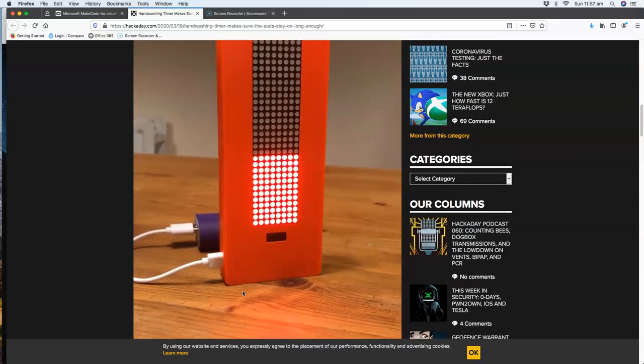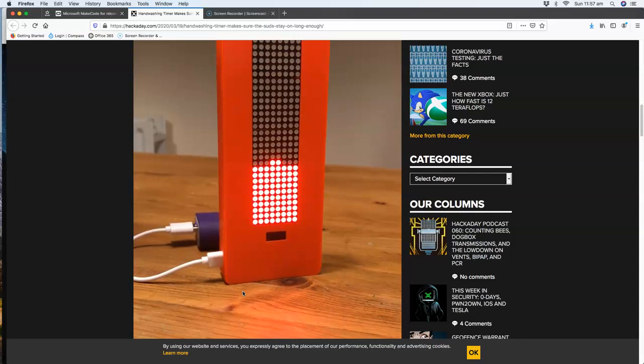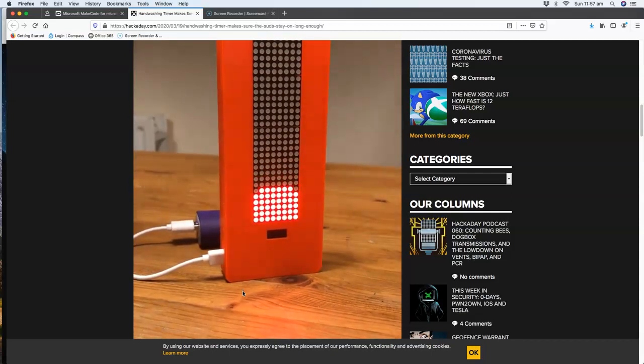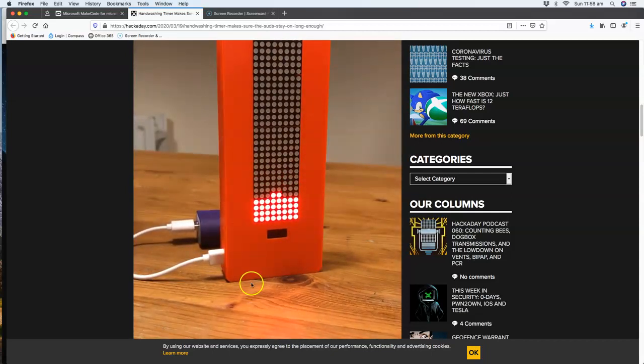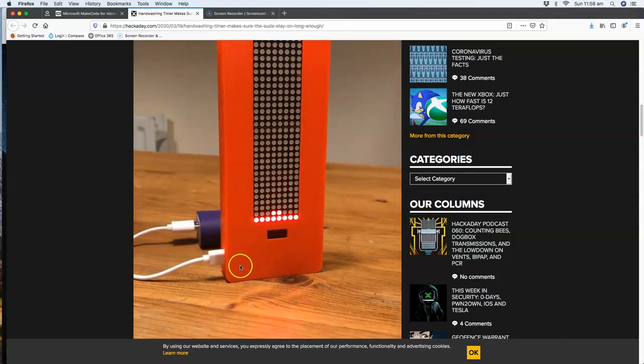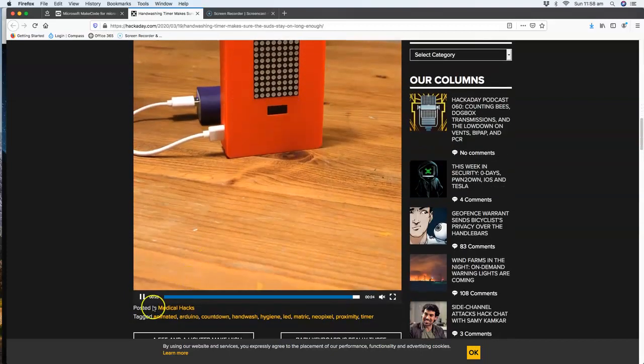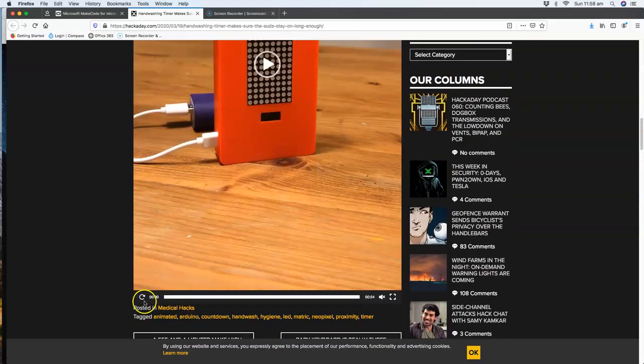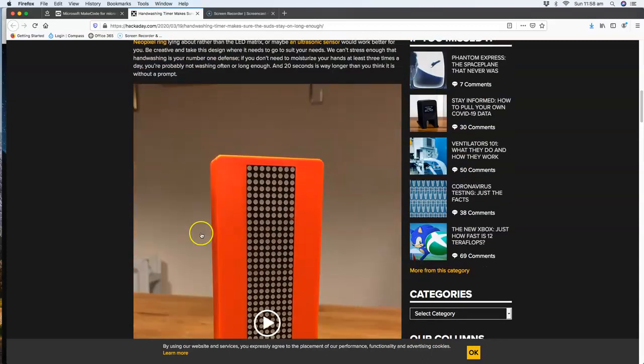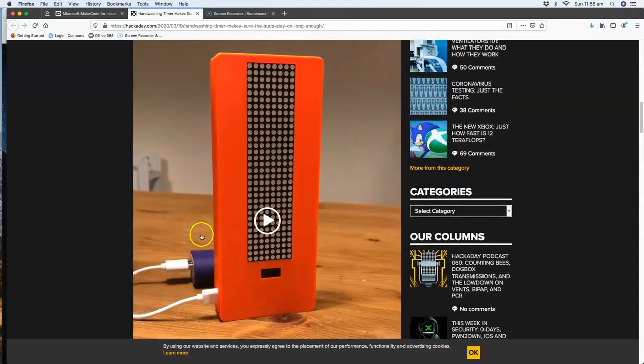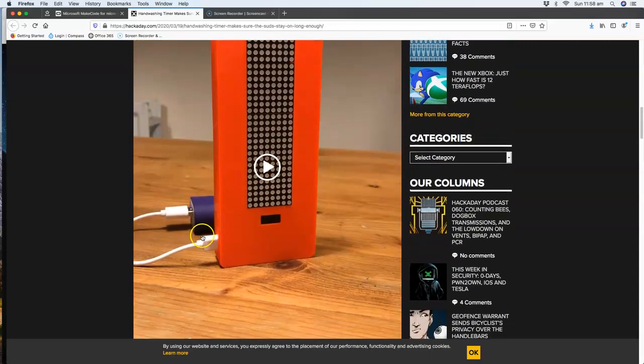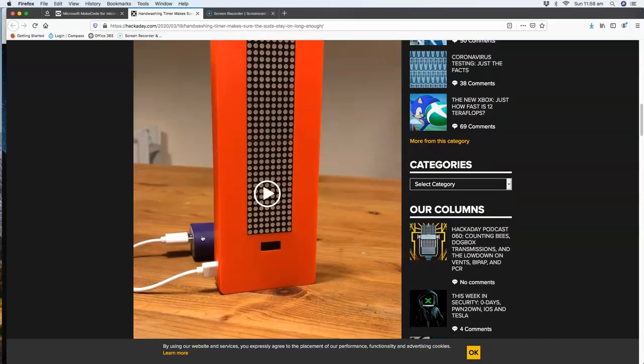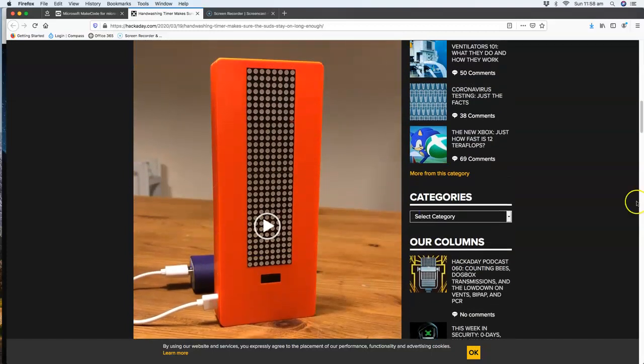When it finishes you know that you've washed your hands for long enough. I think this is a really great idea and it would be fantastic if we could deploy this in schools fairly quickly and rapidly, or any workplace for that matter. So I was thinking how could we do this a lot simpler, just using a BBC microbit, and this is what I came up with.